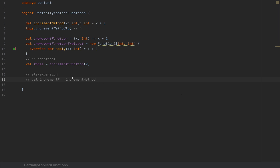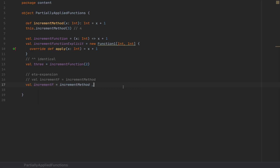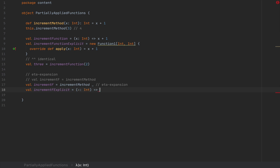If you want to use this method and turn it into a function value, the way to do that is to write increment method followed by a space and then an underscore. This underscore is a signal to the compiler that you want to turn the method into a function value, and you'll obtain a function of type int arrow int. This conversion is called eta expansion. When you write that, the compiler generates code that looks like: x of type int arrow increment method applied to x — this is the equivalent code done behind the scenes when you write the underscore.